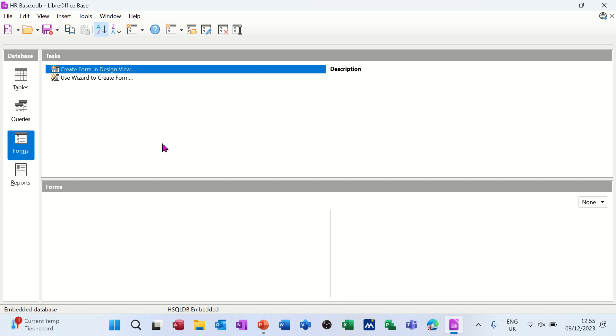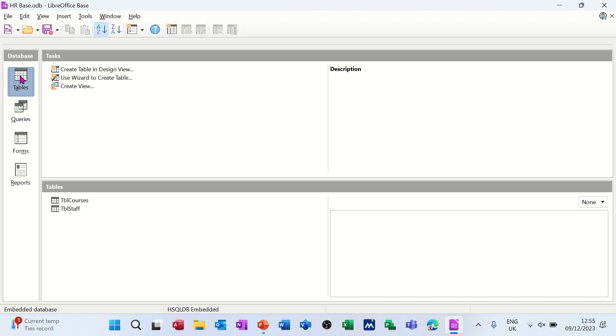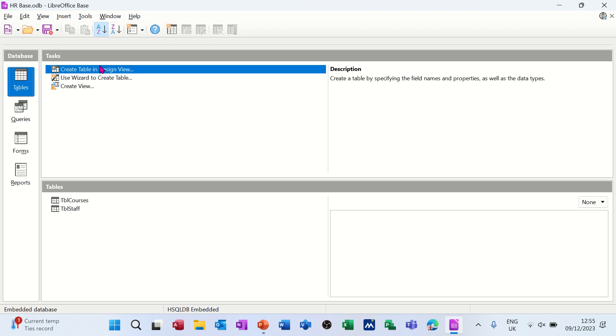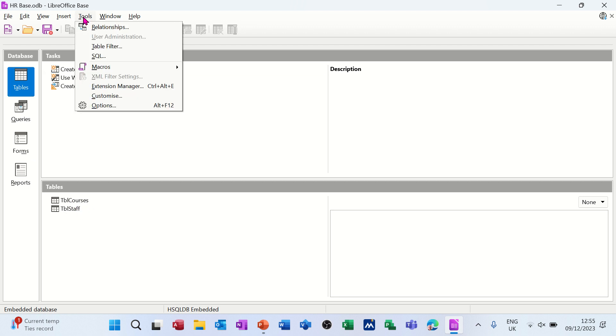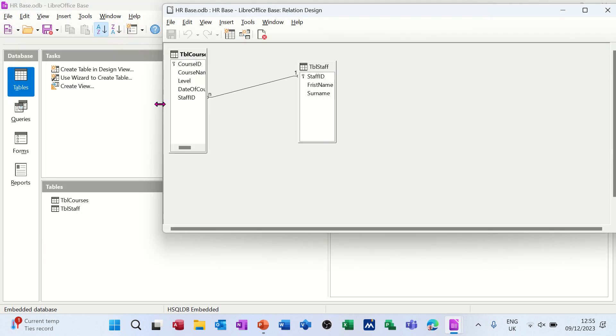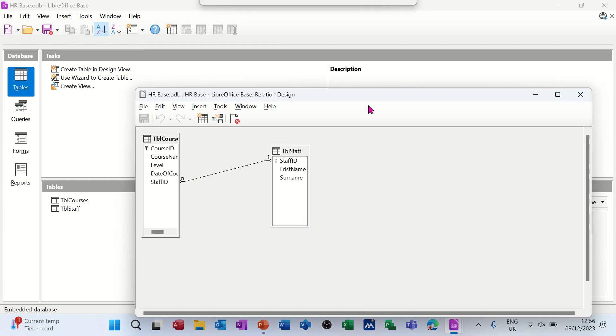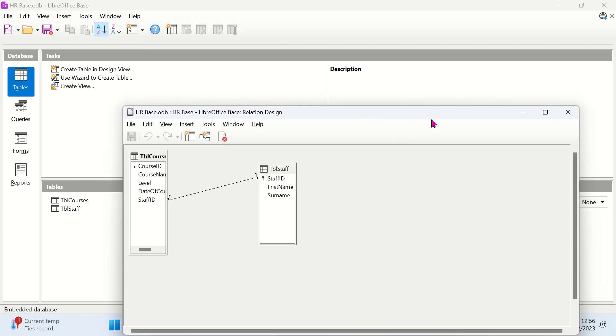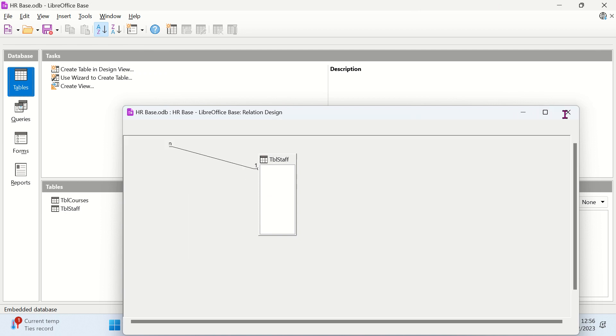Just to quickly recap what we have already - if I go to the tables area, we've got two tables: course and staff. If I go to tools and relationships, you can see that relationship there. One staff member can have many courses, a one-to-many relationship. That's already created.